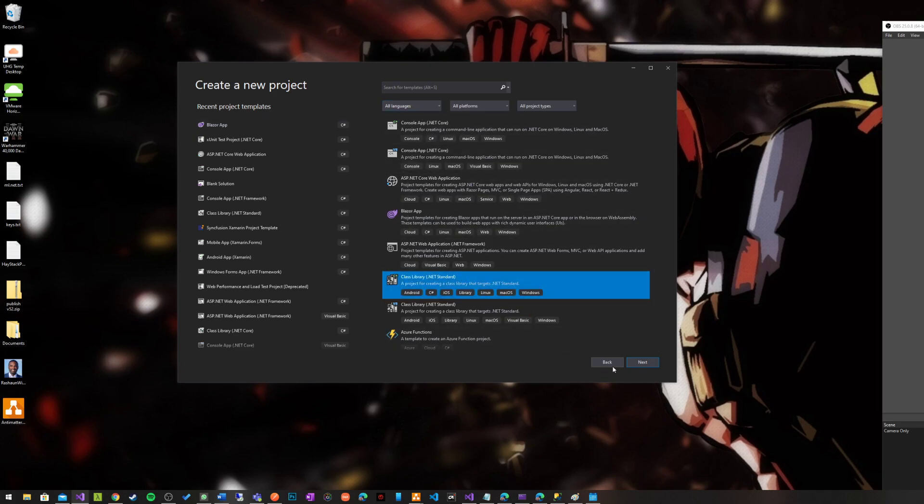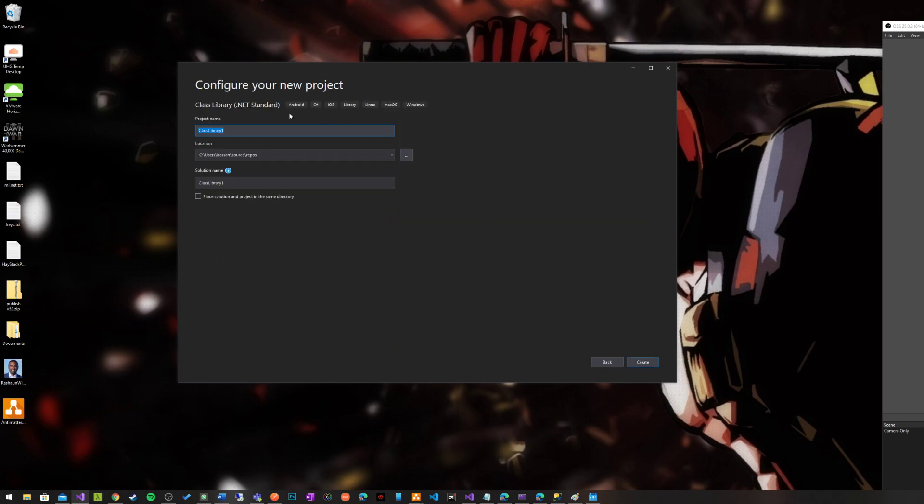I'm just going to go ahead in here and just create a simple library, not even an application or whatever, just a simple class library. Let's call it some library.